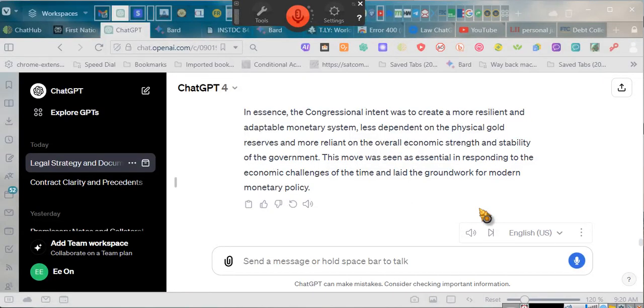This is a short update for our individuals who are involved in what's known as the DAP program. This is the debt acknowledgement program.